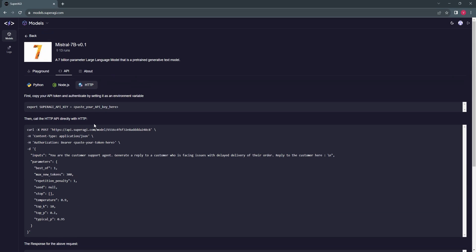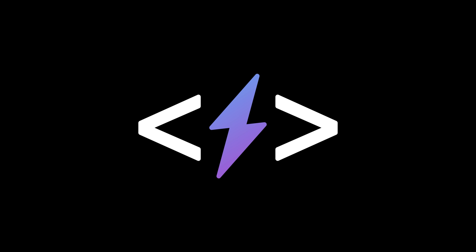That's all for the quick introduction to Super AGI Models. Stay tuned for our next video where I will show you how to work with these APIs. See you next time.